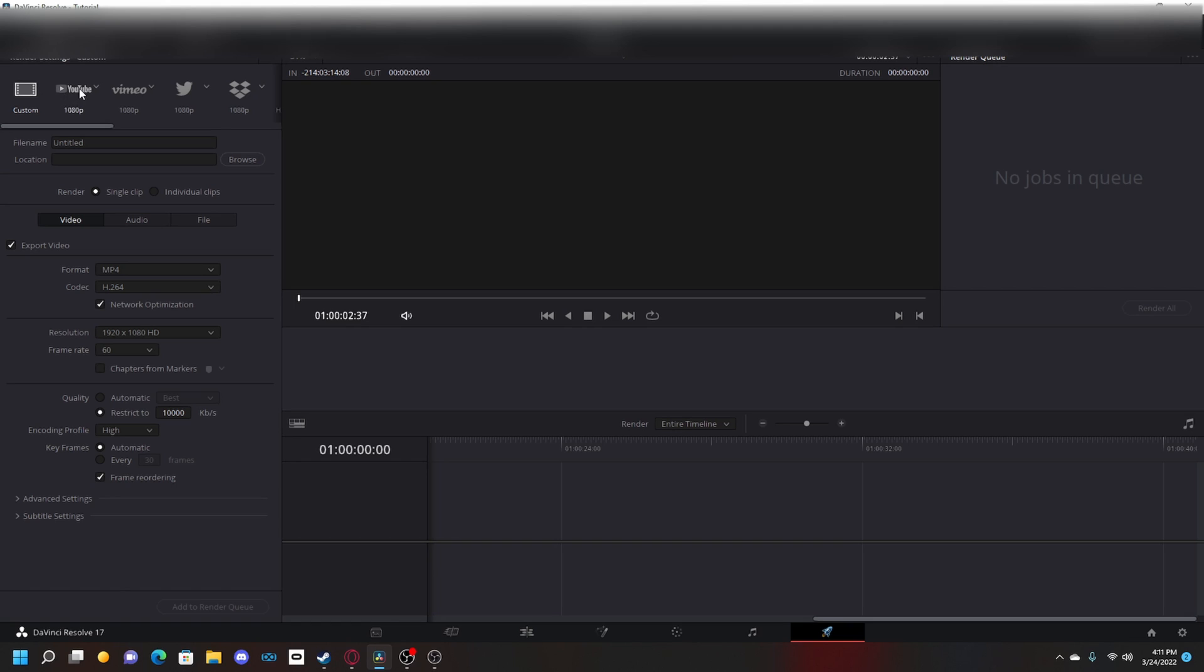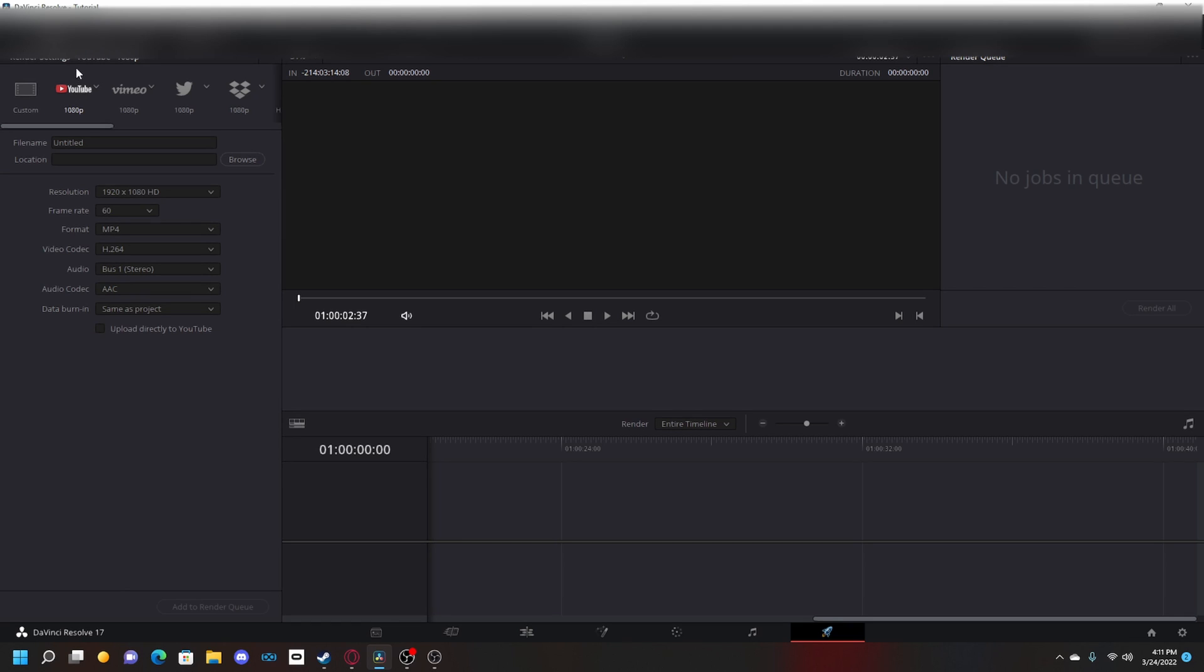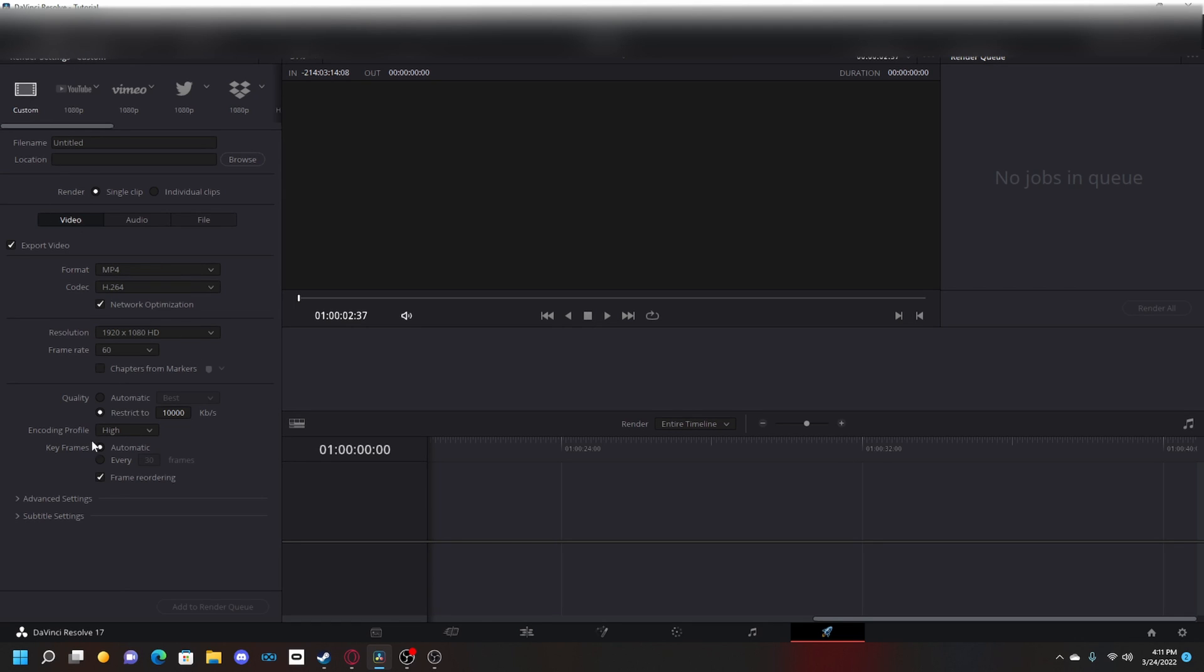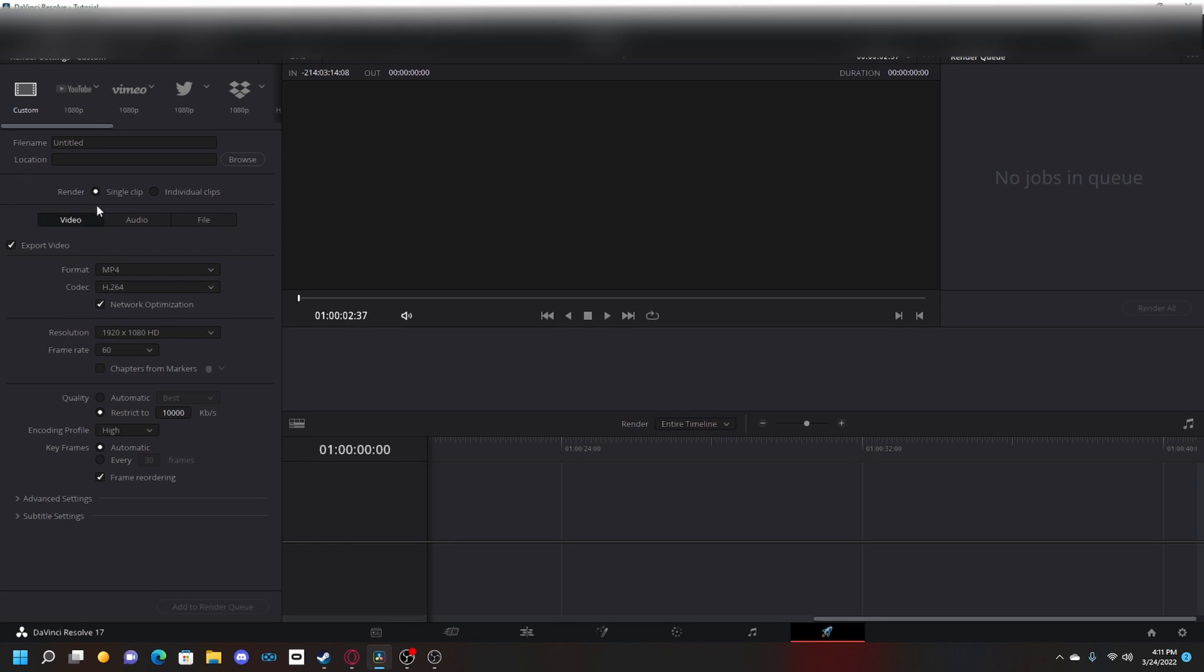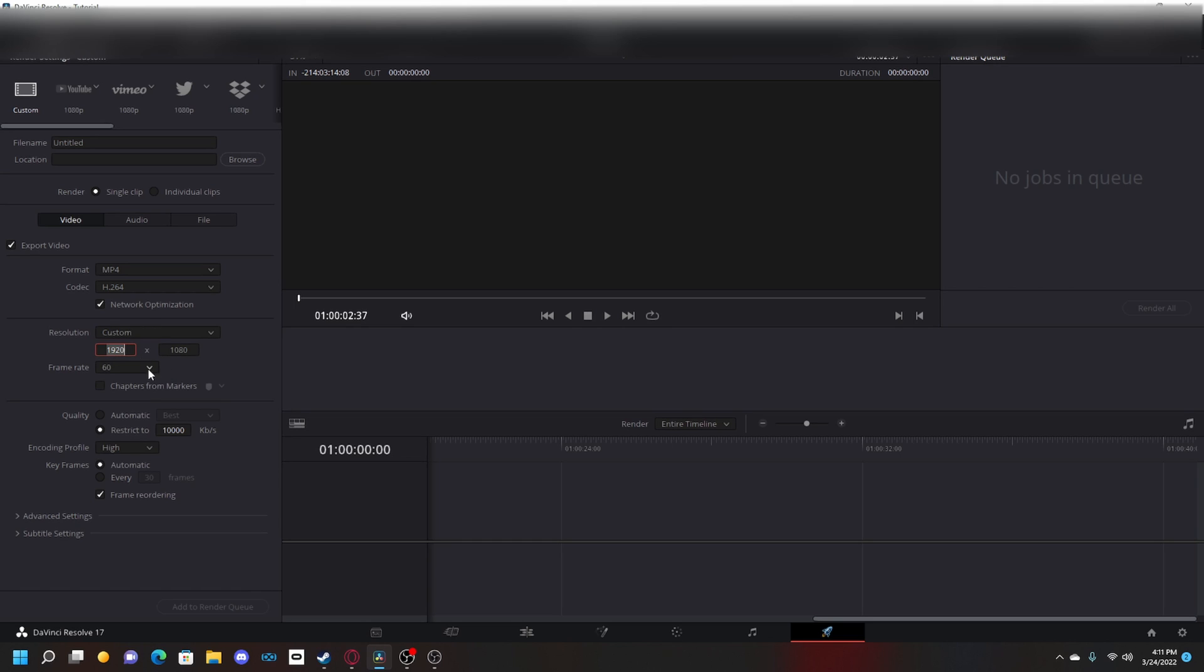What I like to do is click on this YouTube 1080p and then go back to custom just because it fixes settings for me. If you're using an editor after the recording, we need to change these resolutions and stuff. Format MP4, codec H.264 - all this has to be like this. You got to click YouTube 1080p and go back and it should do it automatically for you. So resolution - we want to click that and click custom, and we want to change this to 2560 and then change this to 1440.